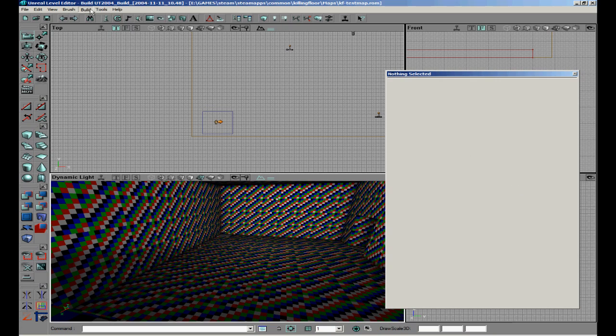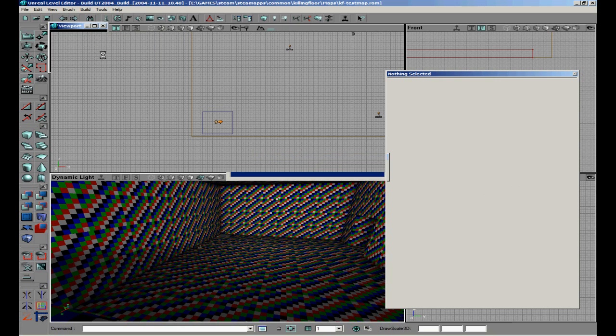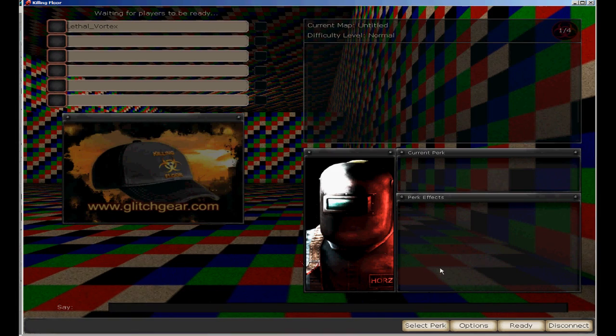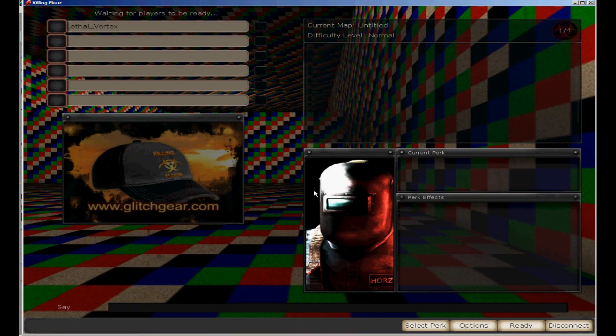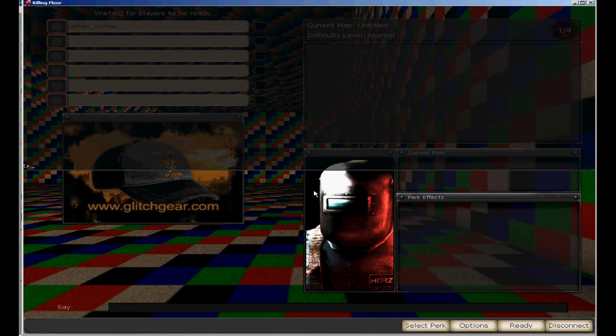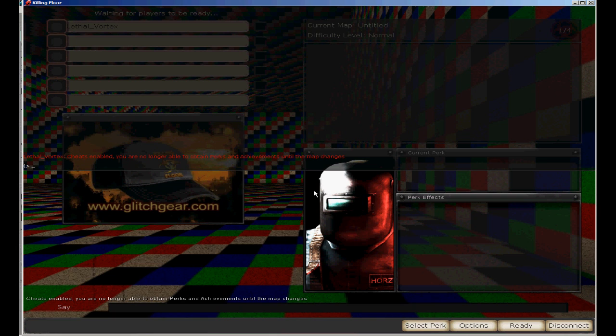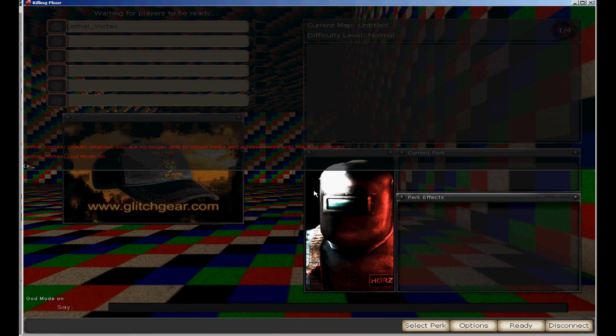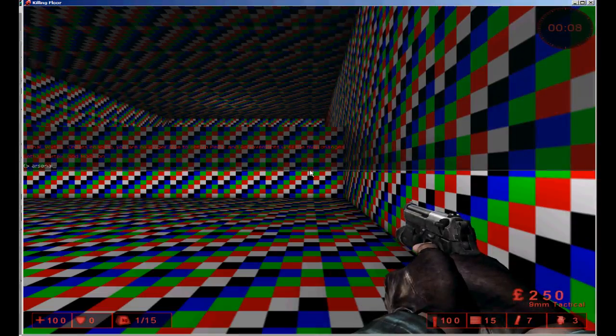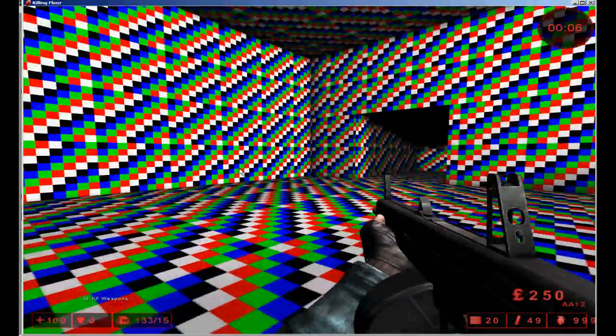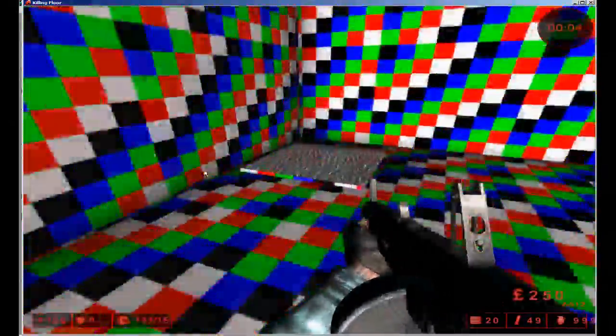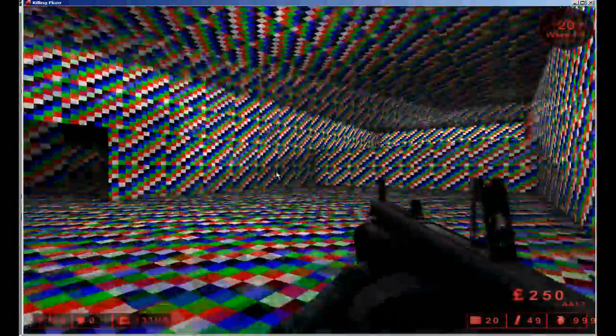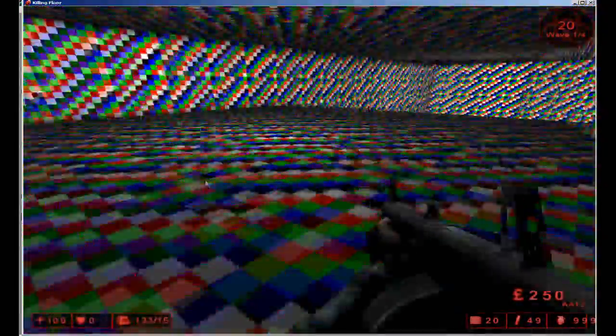Now we can give a little test run to see if it works. Let me boot up the game. I also want to show you some useful console commands that you can use. Open up the console. First you need to type Enable Cheats. This is very useful for testing your map. God will give you God mode, and once you spawn you can type Arsenal. It will basically give you all KF weapons. Now we are going to test if it works. See, now you are on the other side. You go back, you are back on the other side.